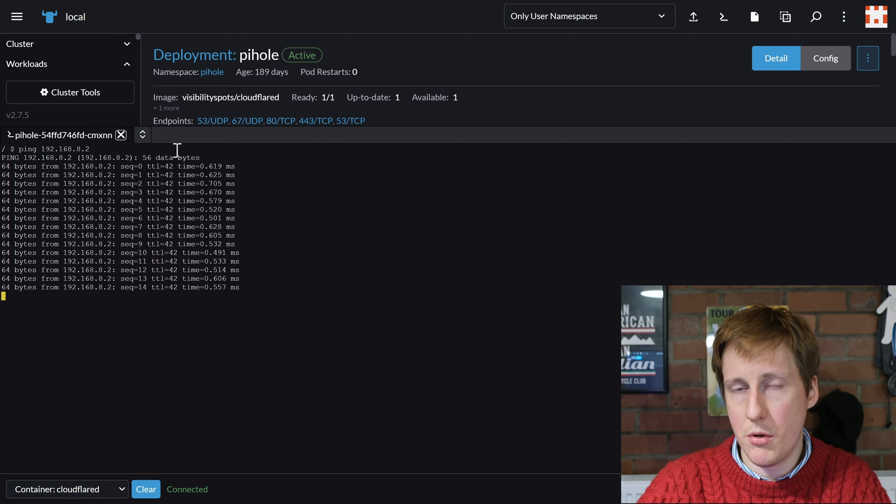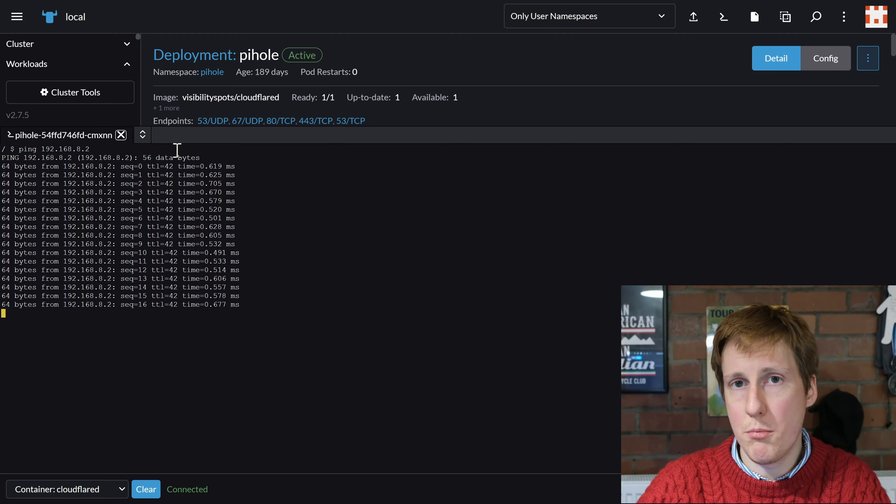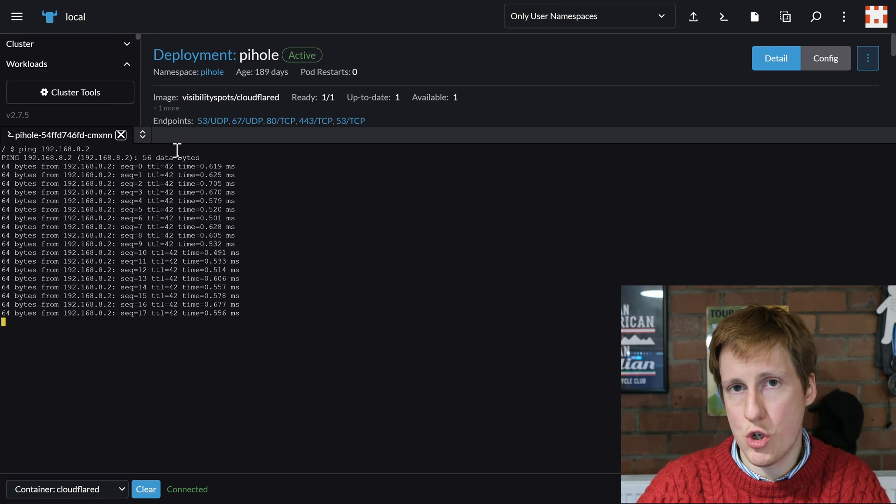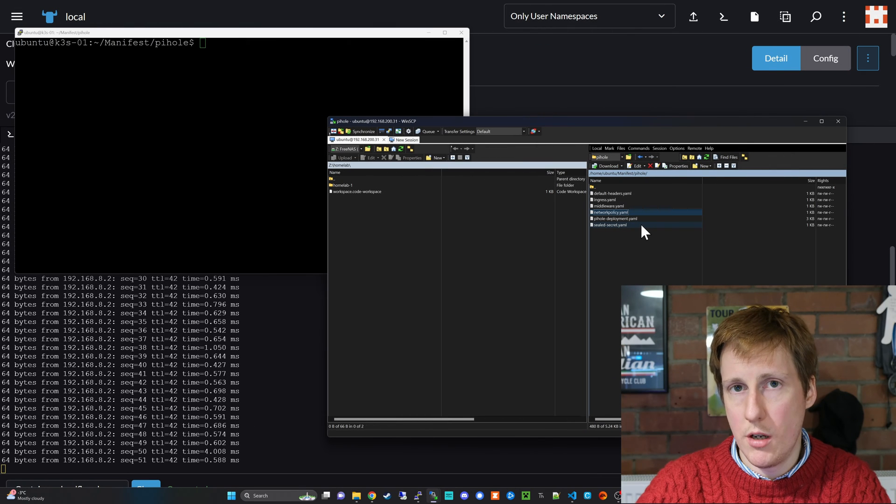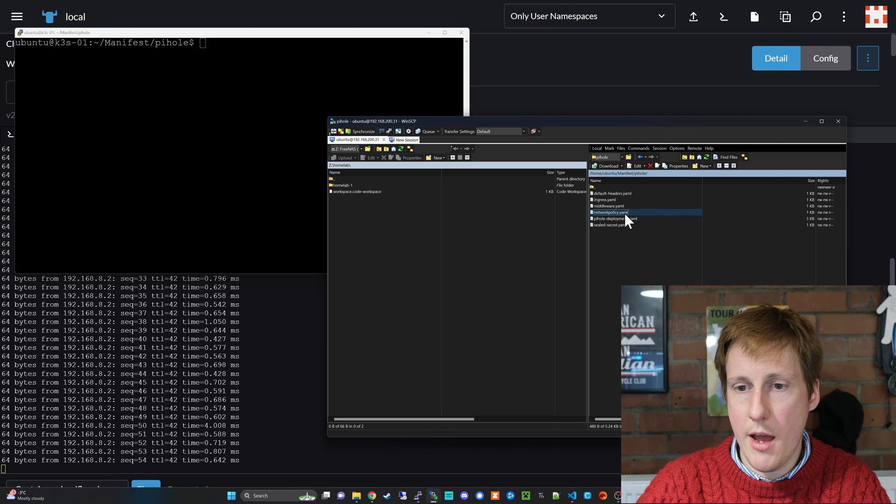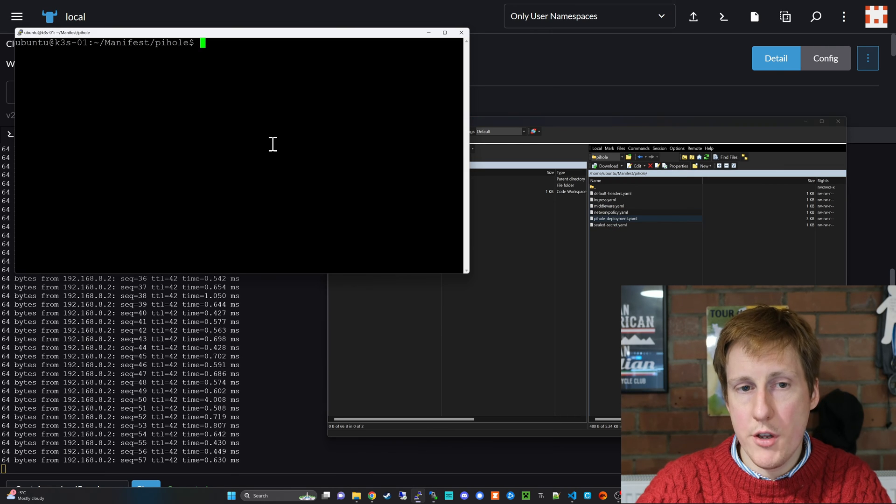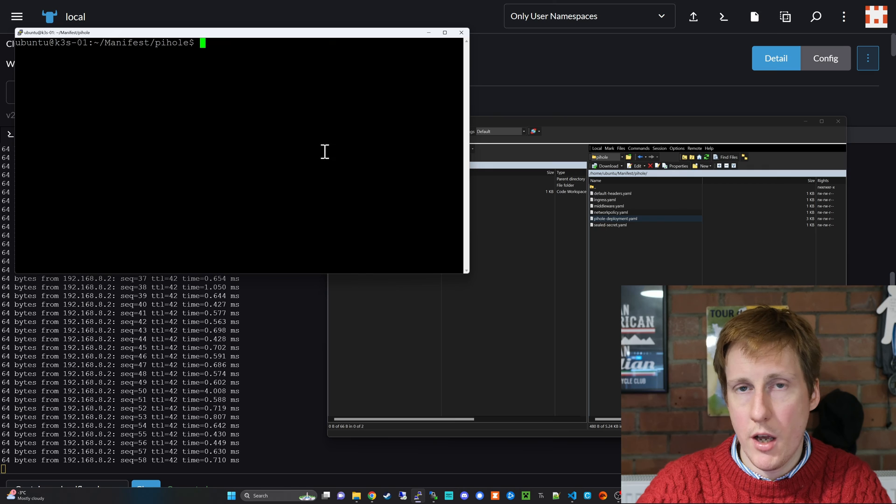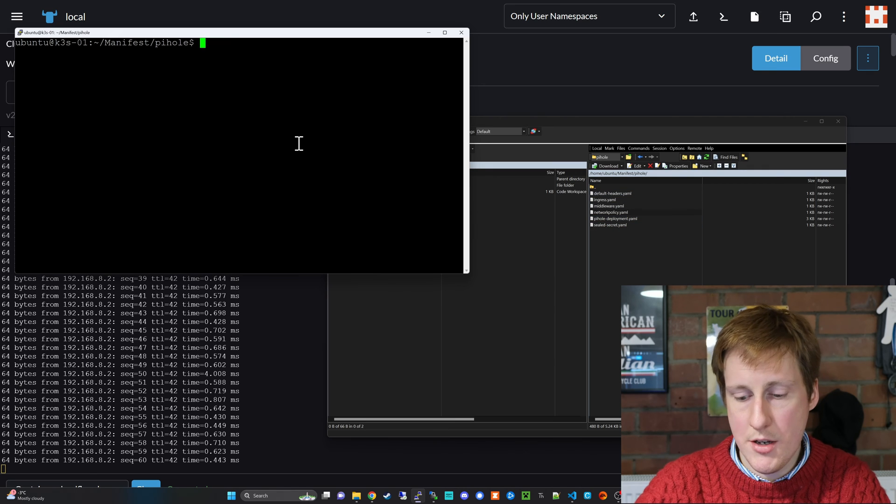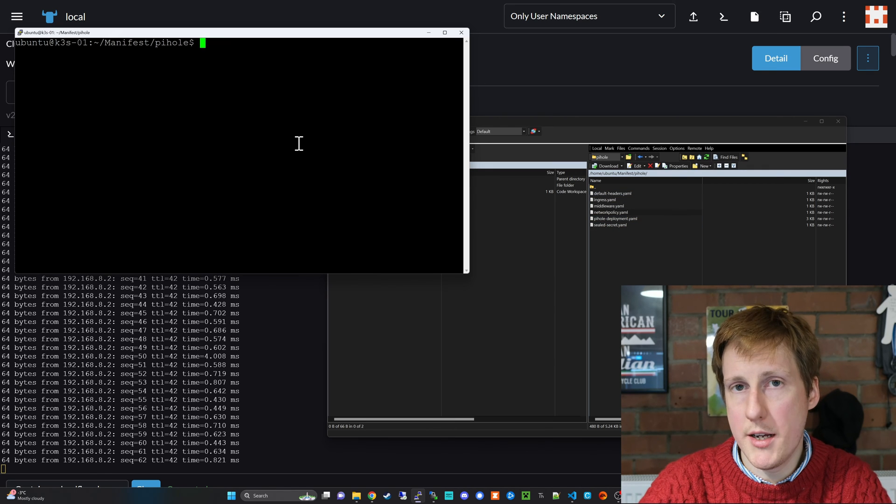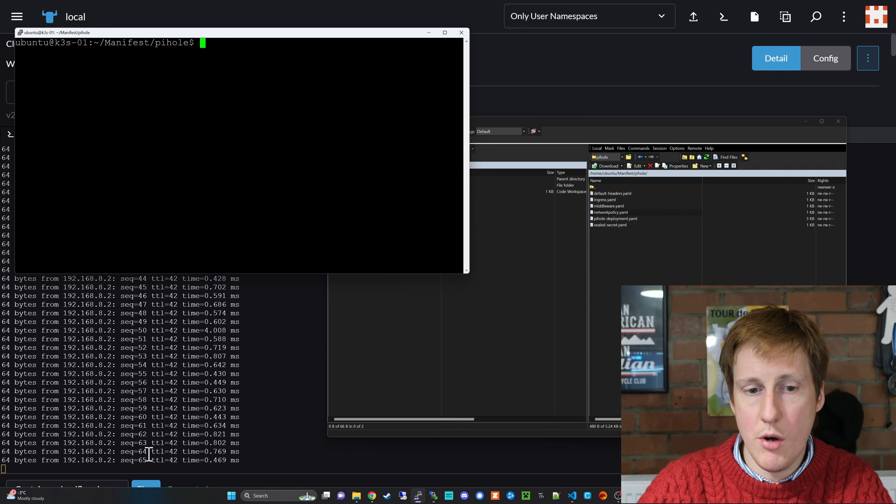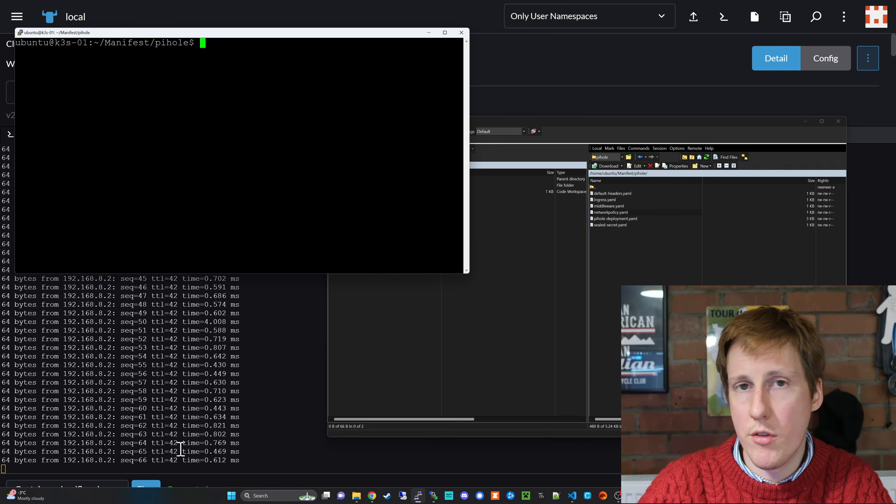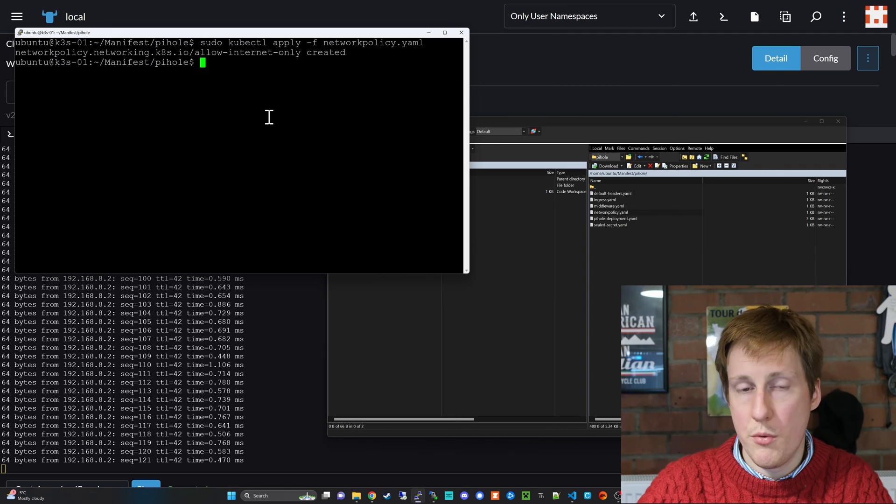So let's have a bit of fun. I'm going to head into the terminal now and apply the network policy I just showed you in VS Code. So now here is my admin machine for my k3s cluster and I've copied over the network policy here.